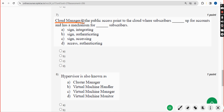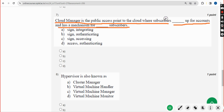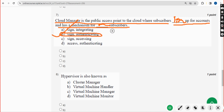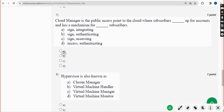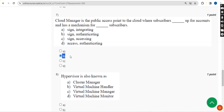Seventh question: Cloud manager is the public access point to the cloud where subscribers are [blank] up for accounts and has a mechanism for [blank] scribes. The first blank should be 'sign' and the second should be 'authenticating' — that means option B. Mark option B as the correct answer.